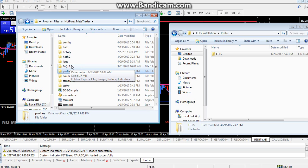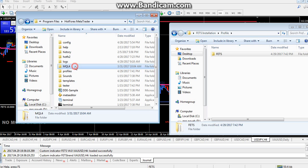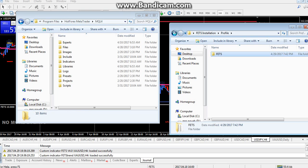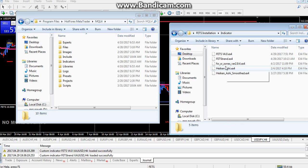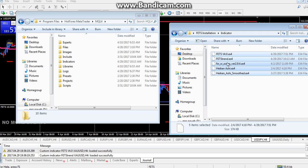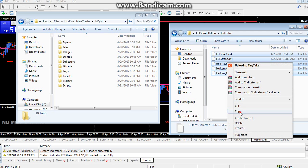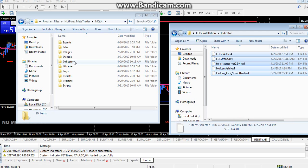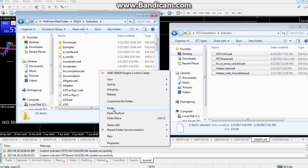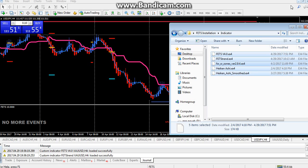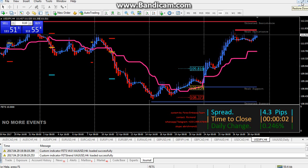Now let's go to the indicators. The indicators folder in MT4 is located inside MQL4. Open that folder, then open the Indicators folder. Select everything in the Indicators folder from your installation package that was sent by the FETS team, then go to your MT4 Indicators folder and paste everything there.